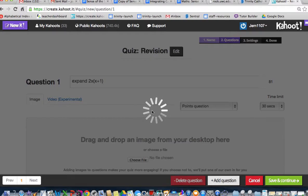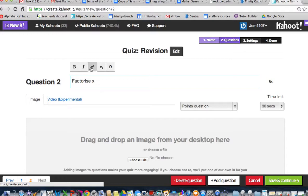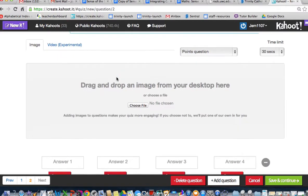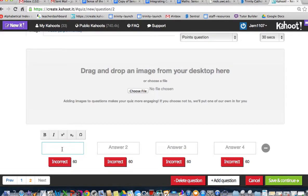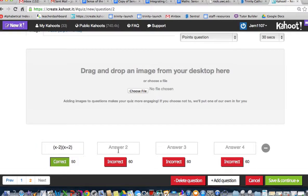This time, I'm going to say factorize x²-4. Now, you'll realize that that is a difference of two squares. The correct answer I'm going to put in number 1 is (x-2)(x+2). This is the correct answer.